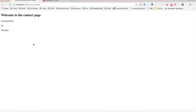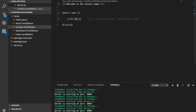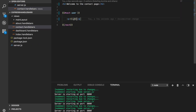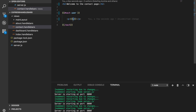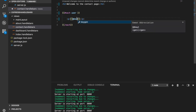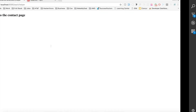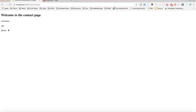What if we wanted to access the key itself — like username, phone, age? We can do that using something built into Handlebars called @key. Using {{@key}} will refer to every single key in the object, so we get username, age, phone number, and so on displayed.